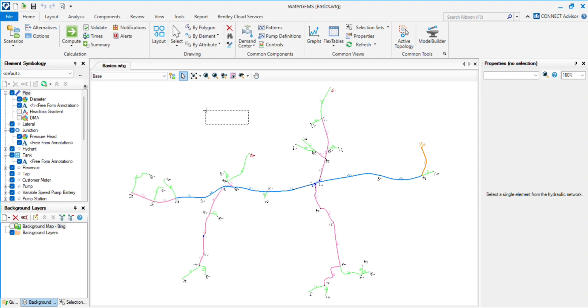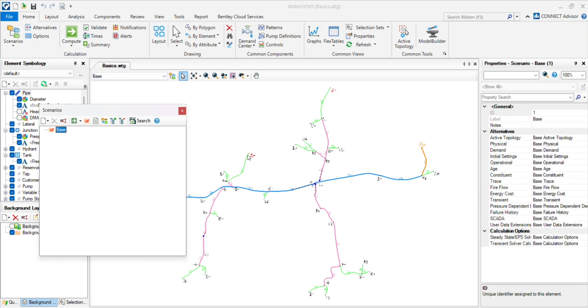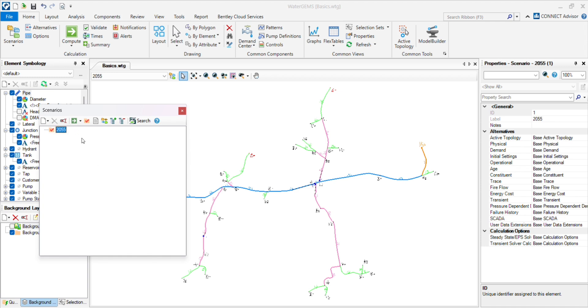First, we have to go to the scenario and create scenarios. Here, already one folder is available, which is base. So we rename this folder to 2055. Now we will create another scenario, create new base scenario.